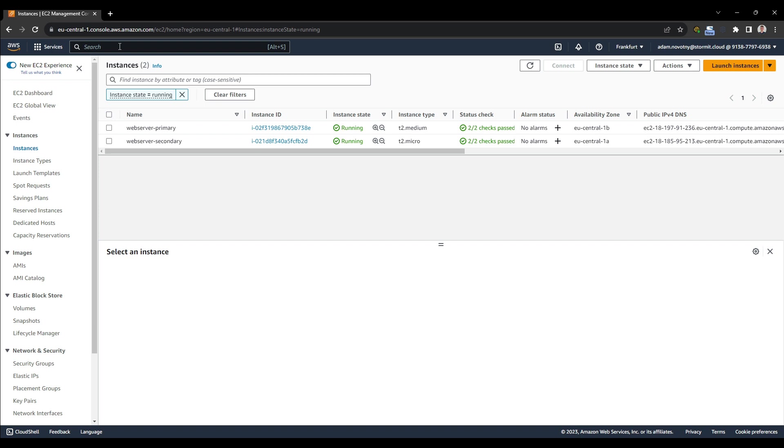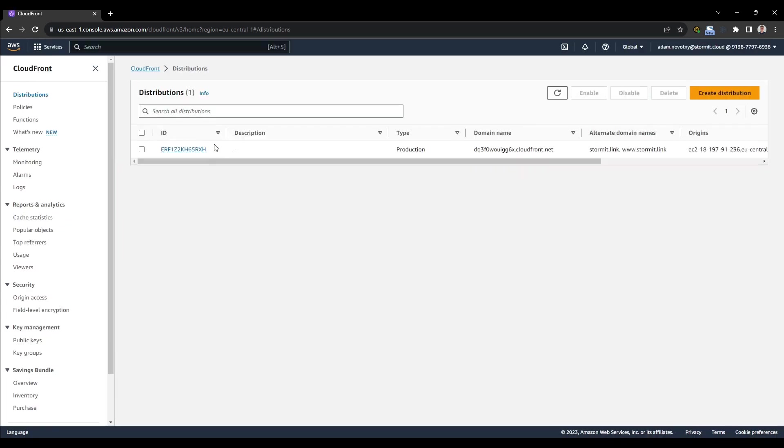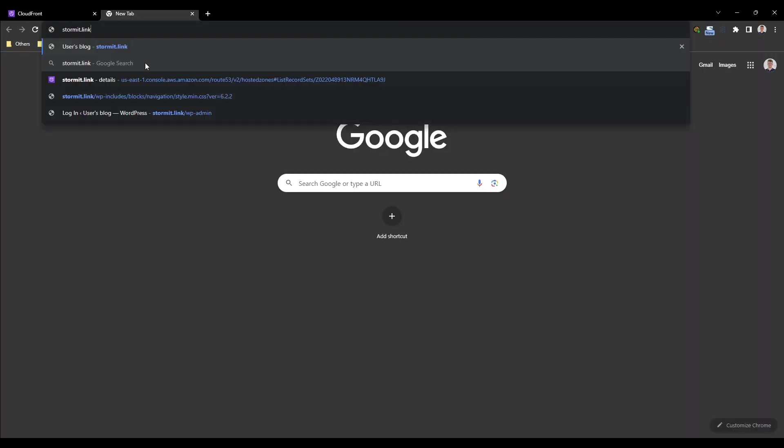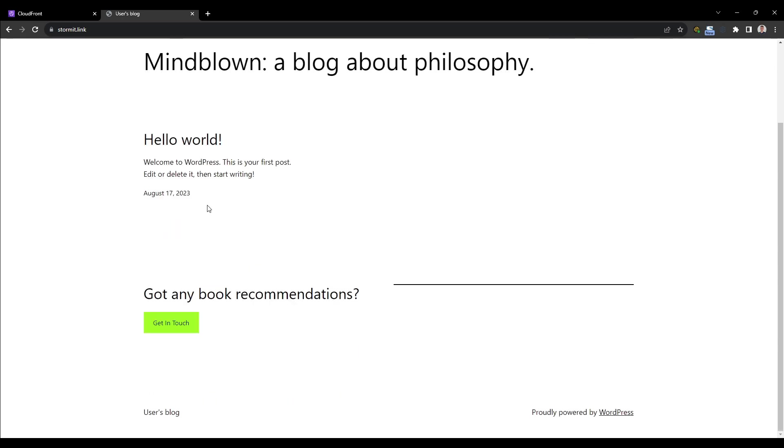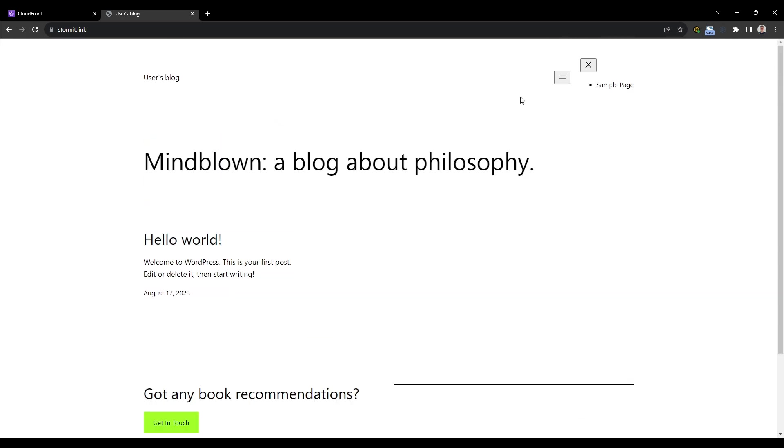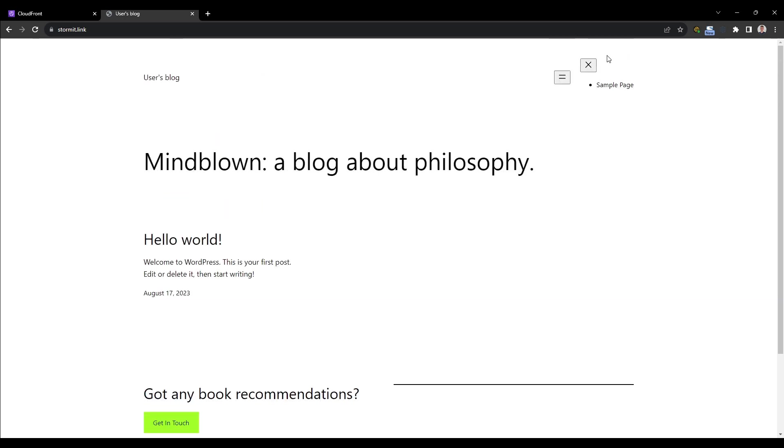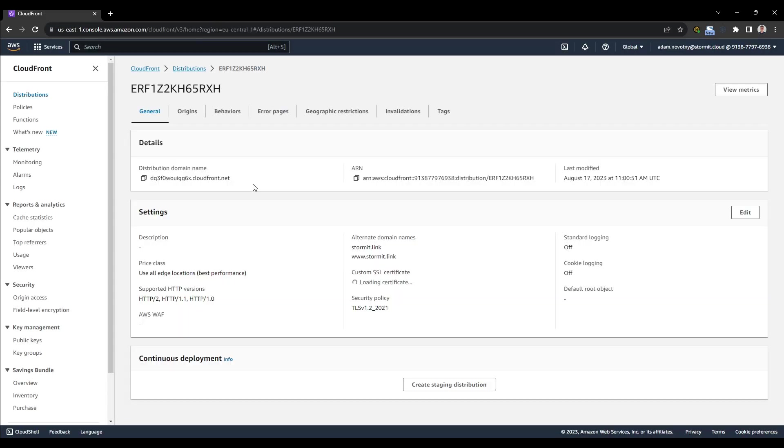And I will go now to CloudFront. And I already have a CloudFront distribution that I'm also using with my domain name. I can try to hit this domain name. And as you can see, I will get a simple WordPress website. It doesn't really matter in this case. And I can close this window and I will go to the CloudFront distribution.